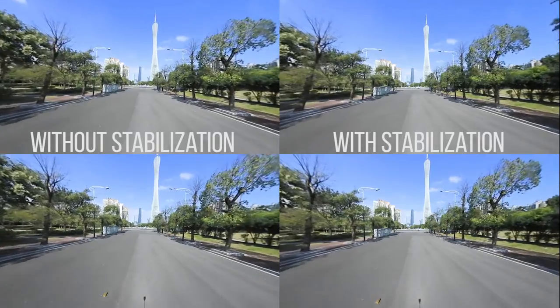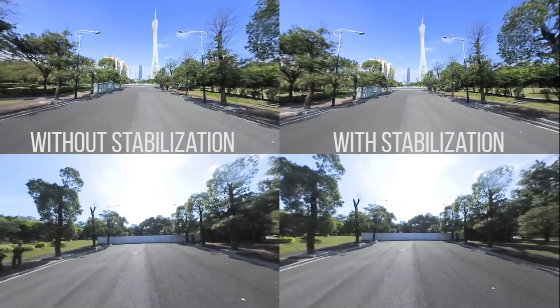Hi, it's Hugh here from CreatorUp. Today we're going to talk about image stabilization for your 360 and VR videos with different software.